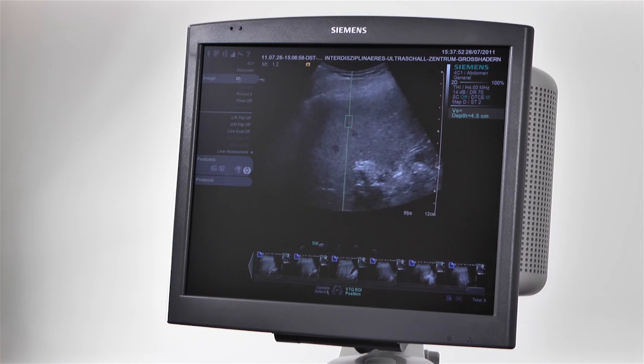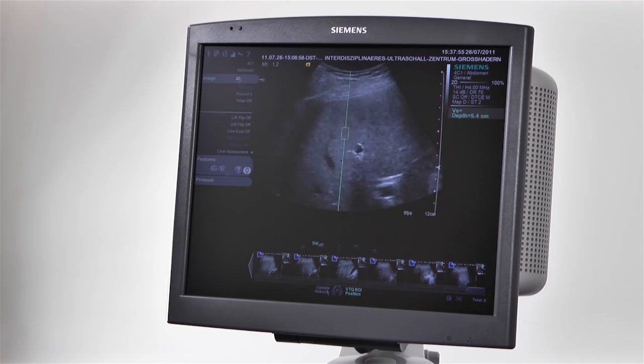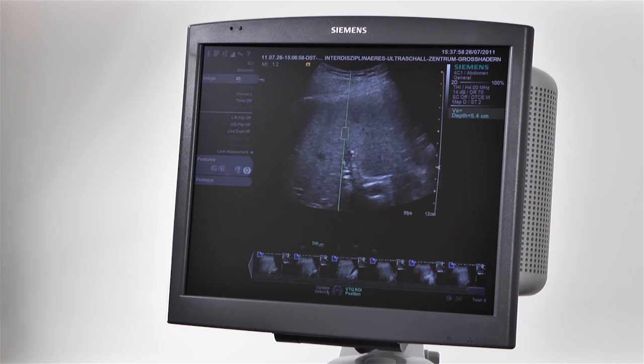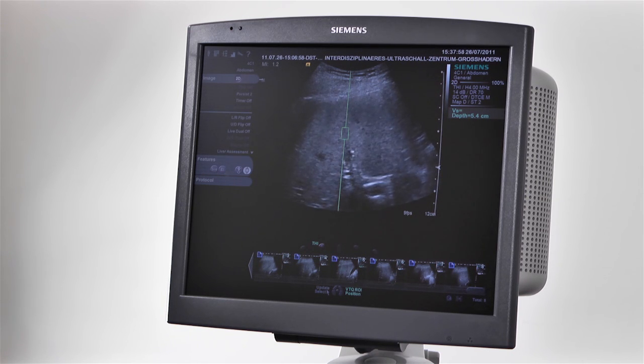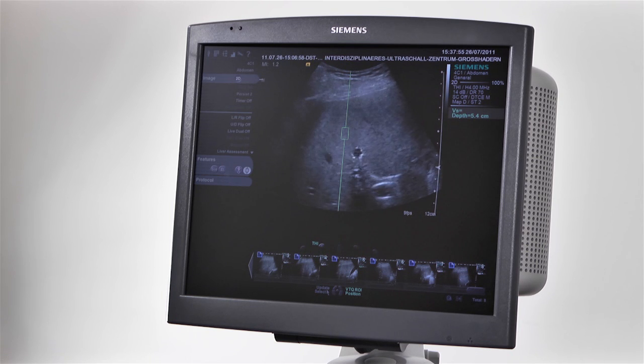The advantages of virtual touch quantification could be demonstrated in several studies. These correlated the results of liver biopsies with the results of using virtual touch quantification. The studies demonstrated a good correlation of the stiffness measured in meters per second and the histological degree of fibrosis of the liver tissue.